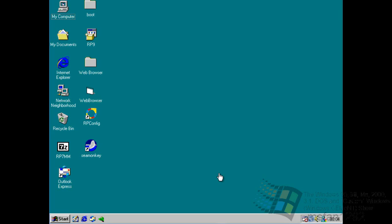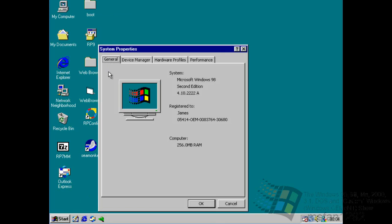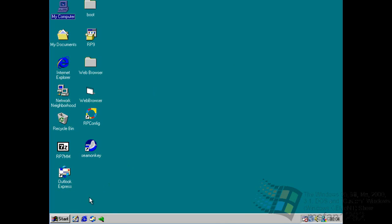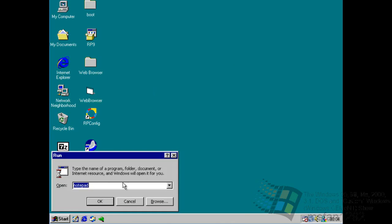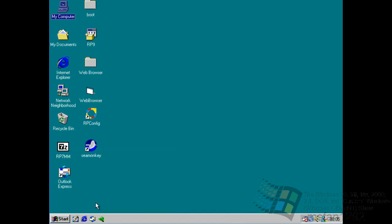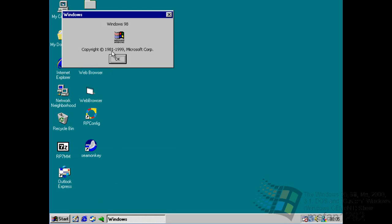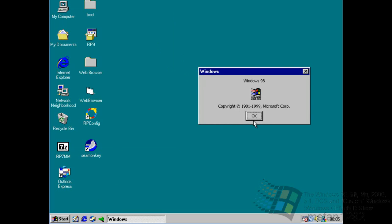Have you ever personally used Windows 98? It came out in 1998. This is the second edition — as you can see it's about 1999, because it's the second edition.